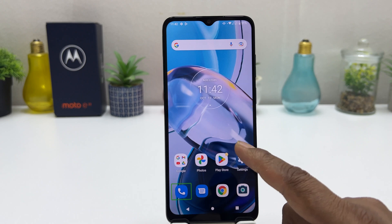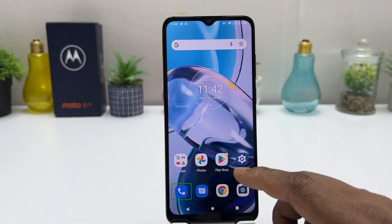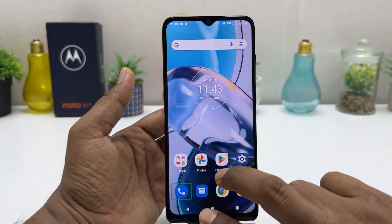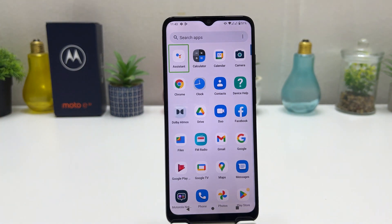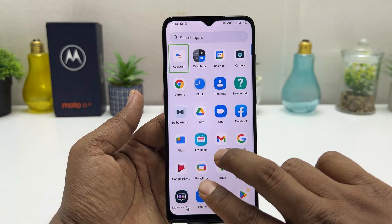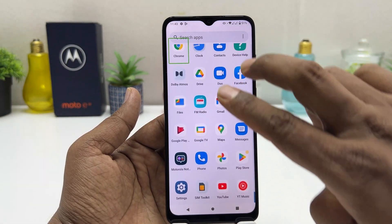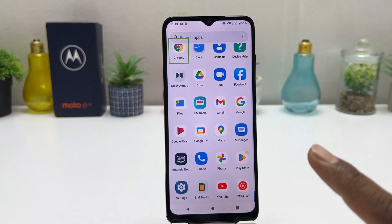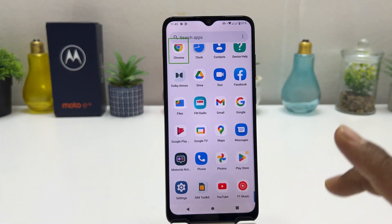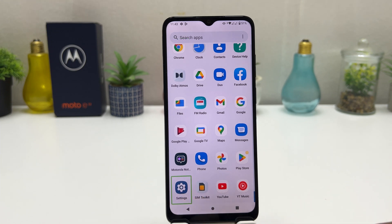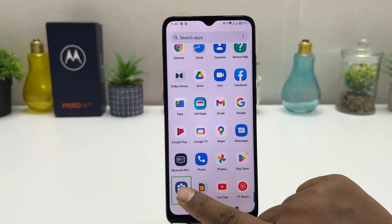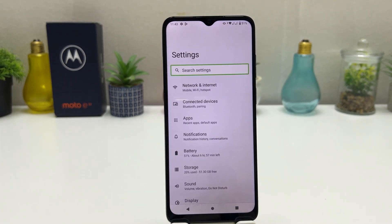After unlocking your device, you need to jump to the Settings section. If Settings is not on your home screen, you have to use two fingers to open the all apps section. Then use two fingers to scroll down or scroll up to find Settings.